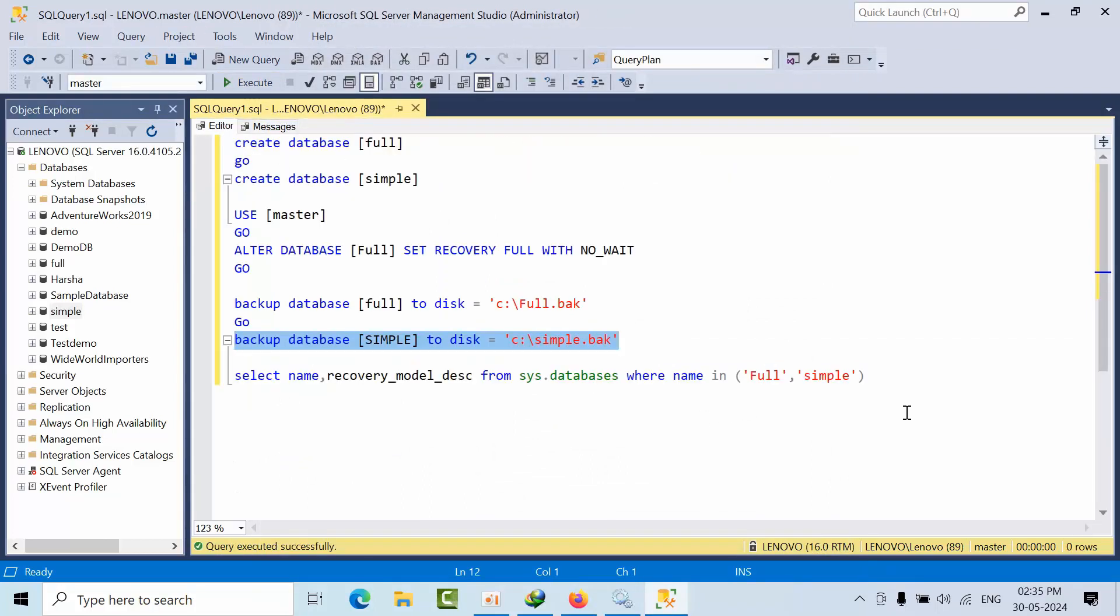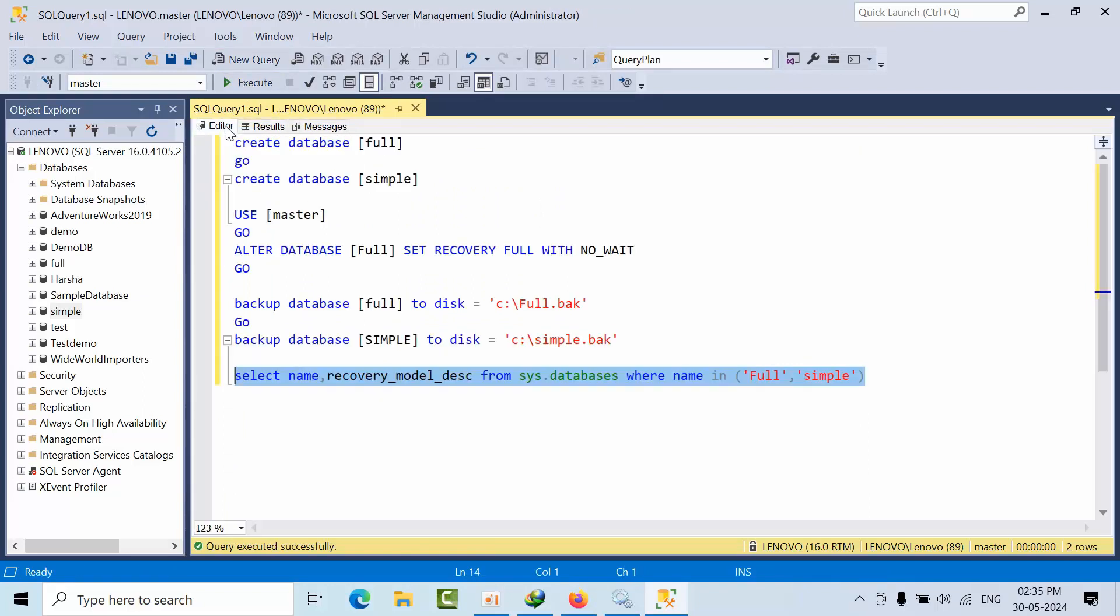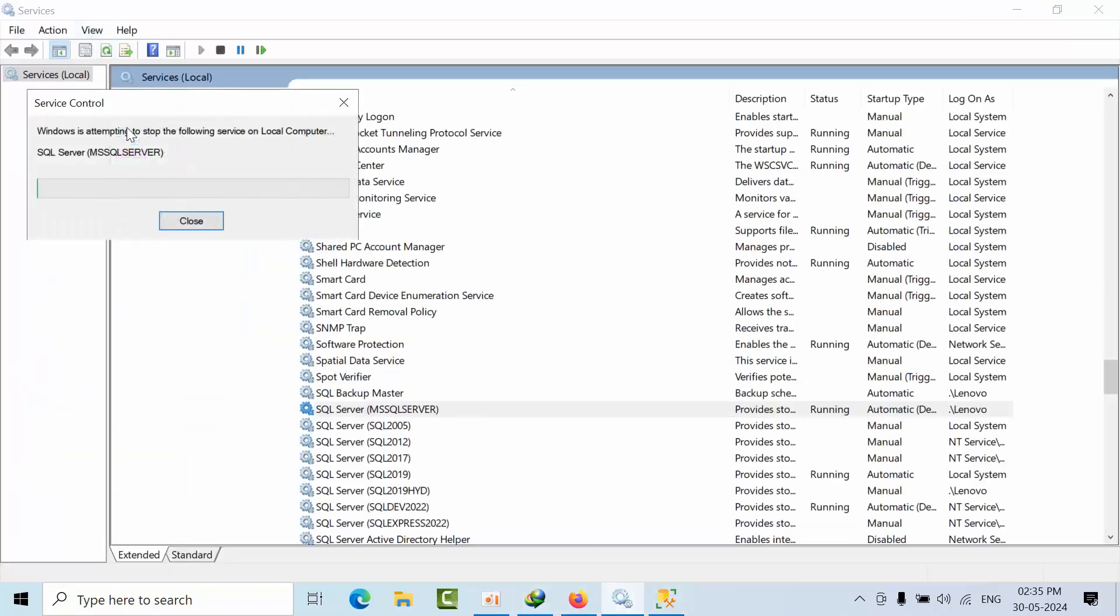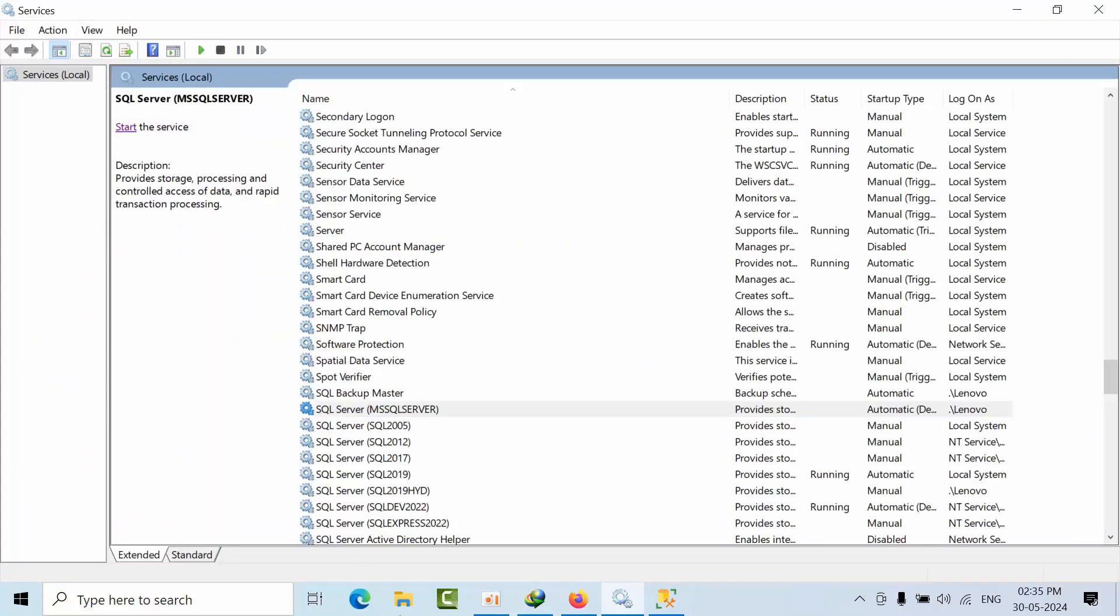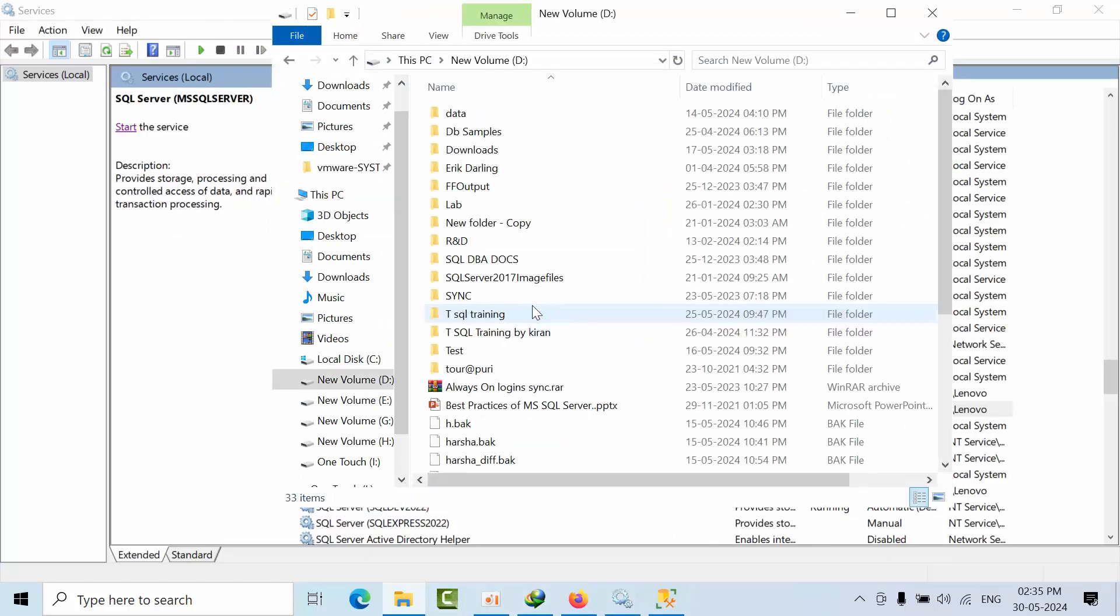Now what I will do is I'm going to stop the SQL Server. The files are hosted on the D drive, so D drive log file.